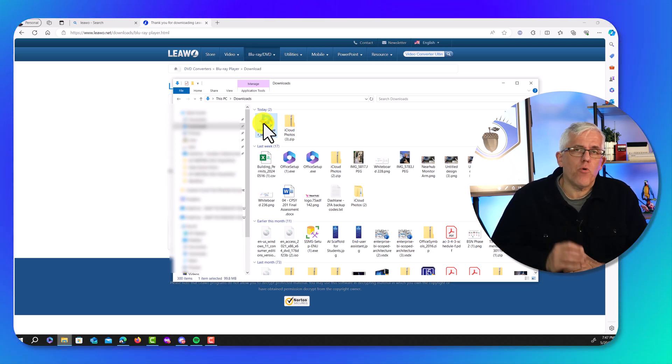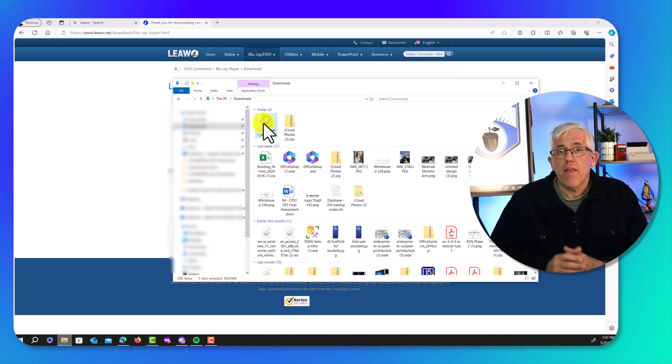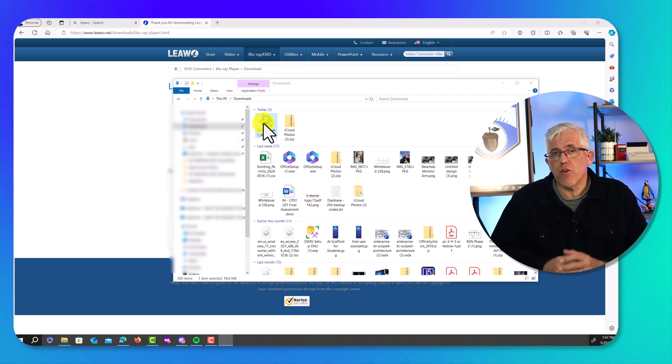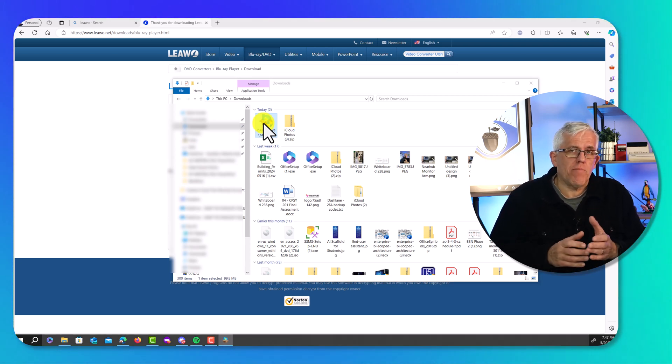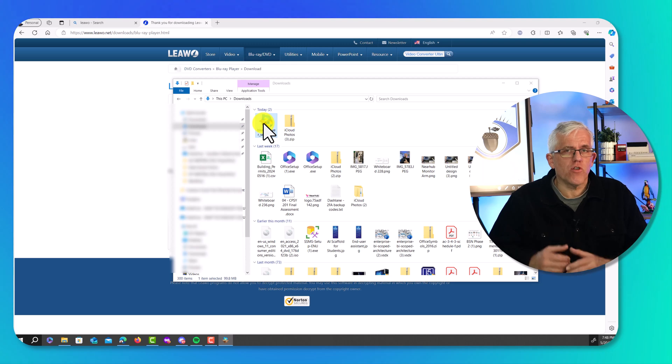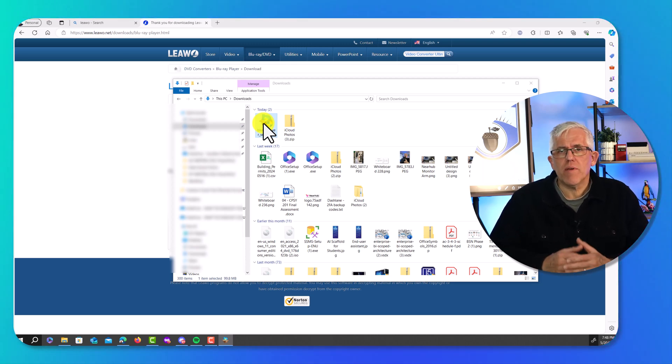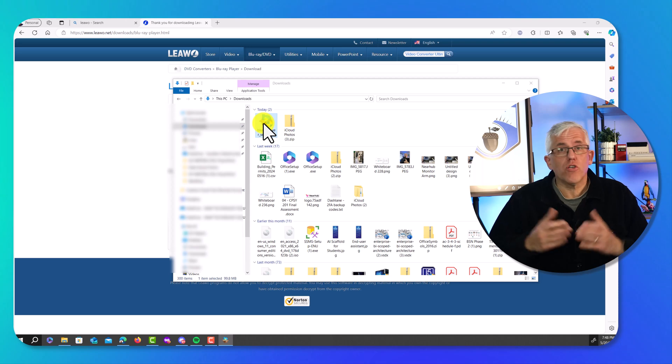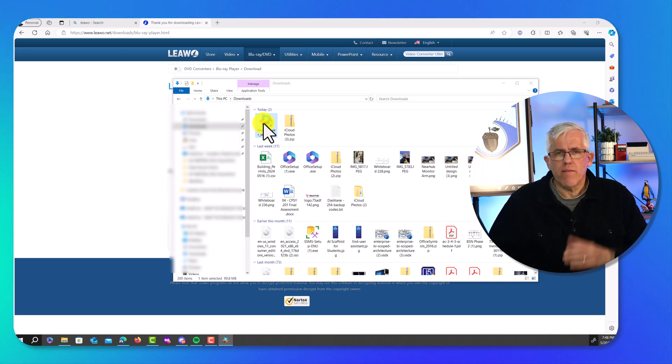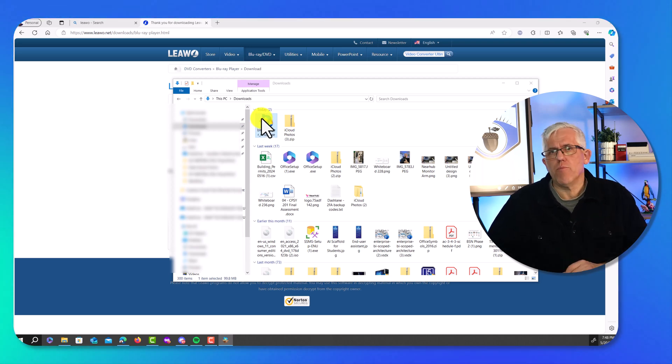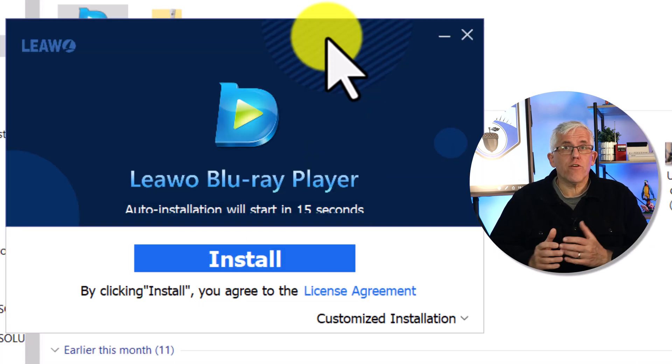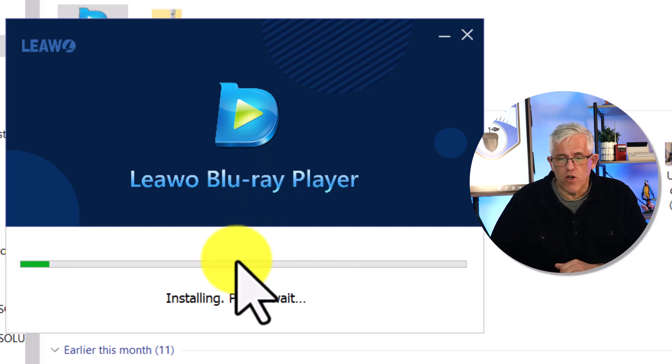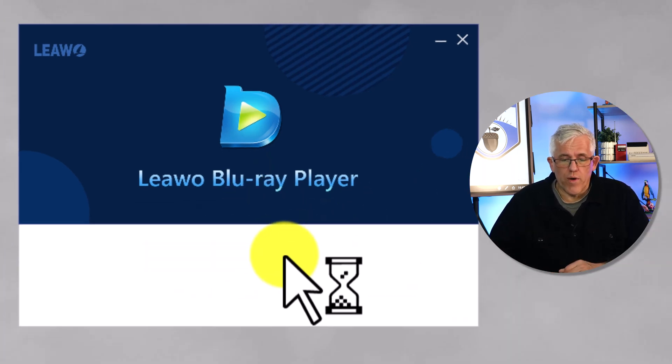I'll just launch the program and do the regular install. Now, it is important to note that there are a couple of gotchas when you're installing it. For example, after I've installed the software, I want to make sure I have the Java runtime installed because that'll be important to show things like the DVD menu. You'll see that in a moment. Here's the install screen. I'm just going to go ahead and say install. It's all installed.